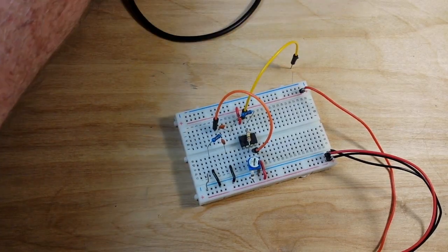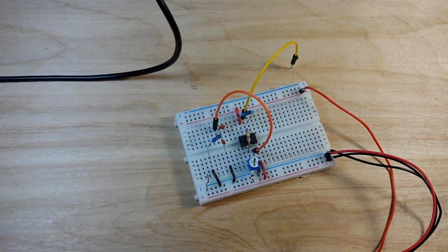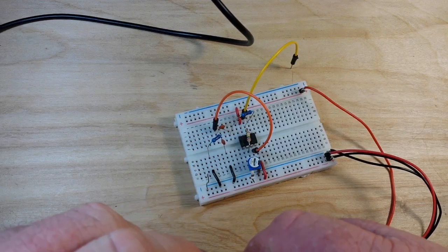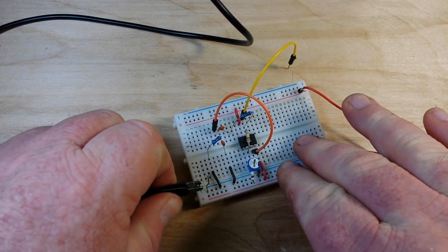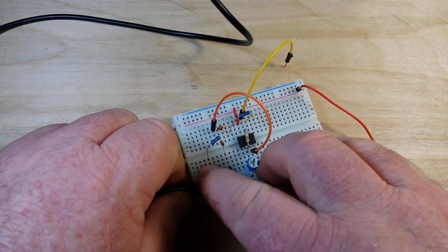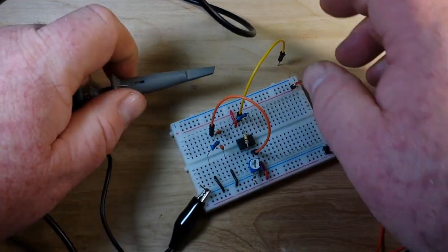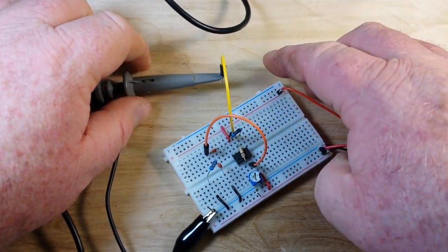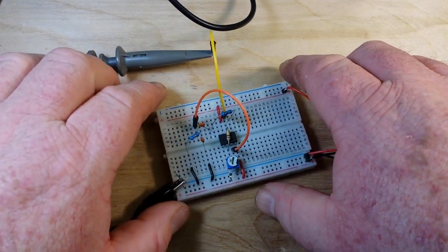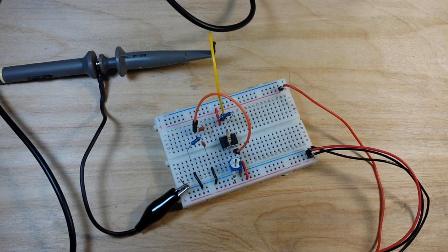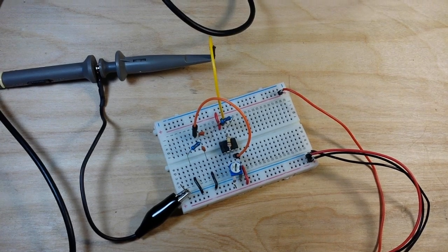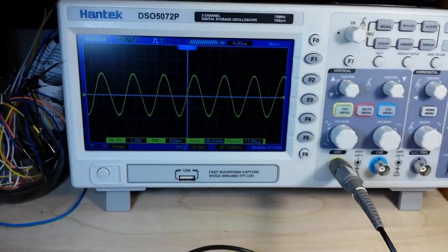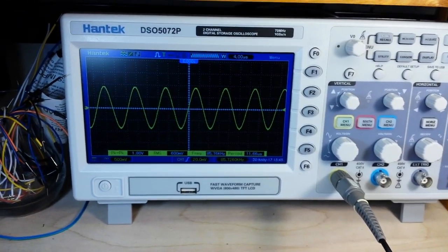Let's get a scope probe on here, connect our ground down here to the ground area, and then up here. Now we are all nice and connected, and let's swing up and have a look at the scope.